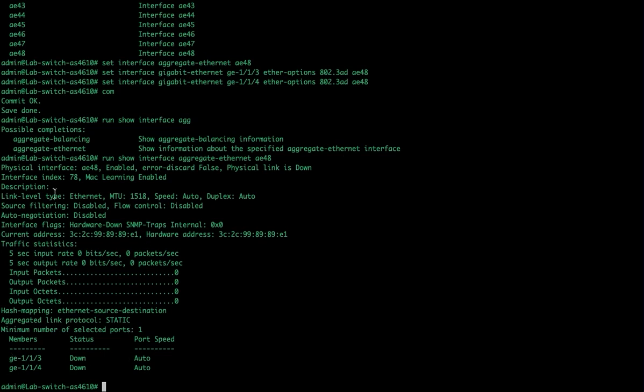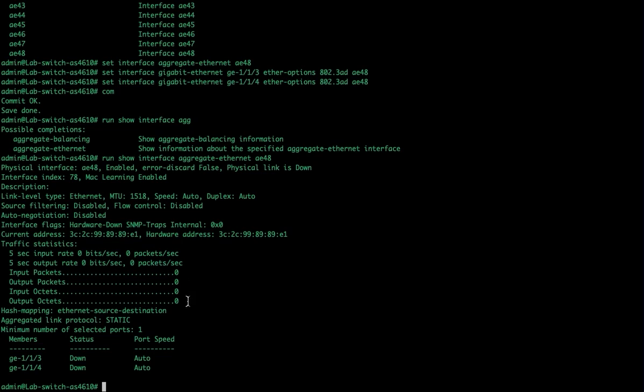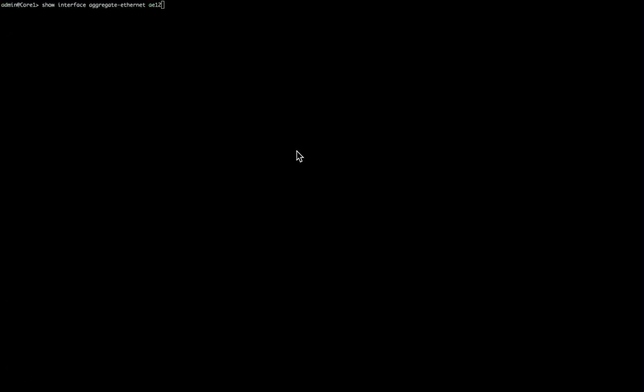What other information do we have here? So we've got the physical interface, which we consider that to be a physical interface at this point. It shows you the speed, the MTU, that is down currently. And it does have a hardware address associated with it, a few statistics. And if I was to connect it to another couple of ports on a different switch, and had static lag running on the other side, then the status would now go to up.